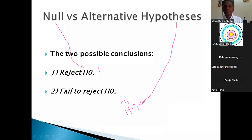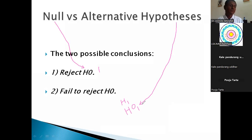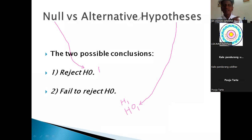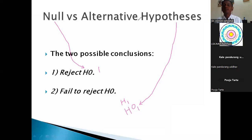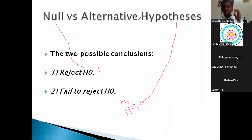H1 is the short form for alternative hypothesis. The question is: which time does a researcher use the alternative hypothesis, and which time do they use the null hypothesis? H0 means that whatever may be your prediction, that prediction is neutral.